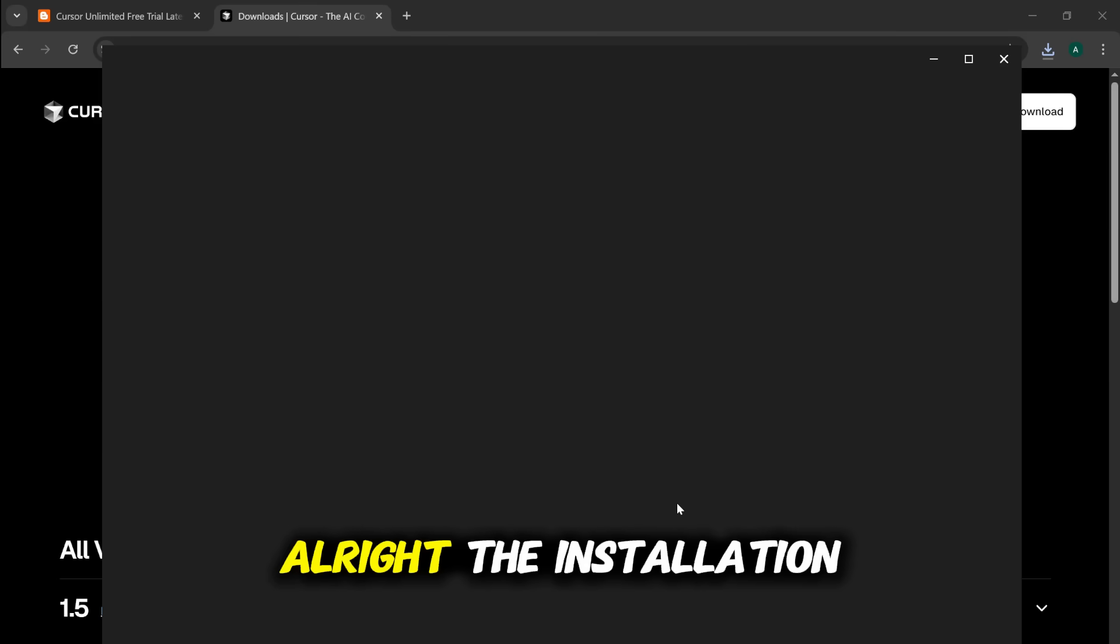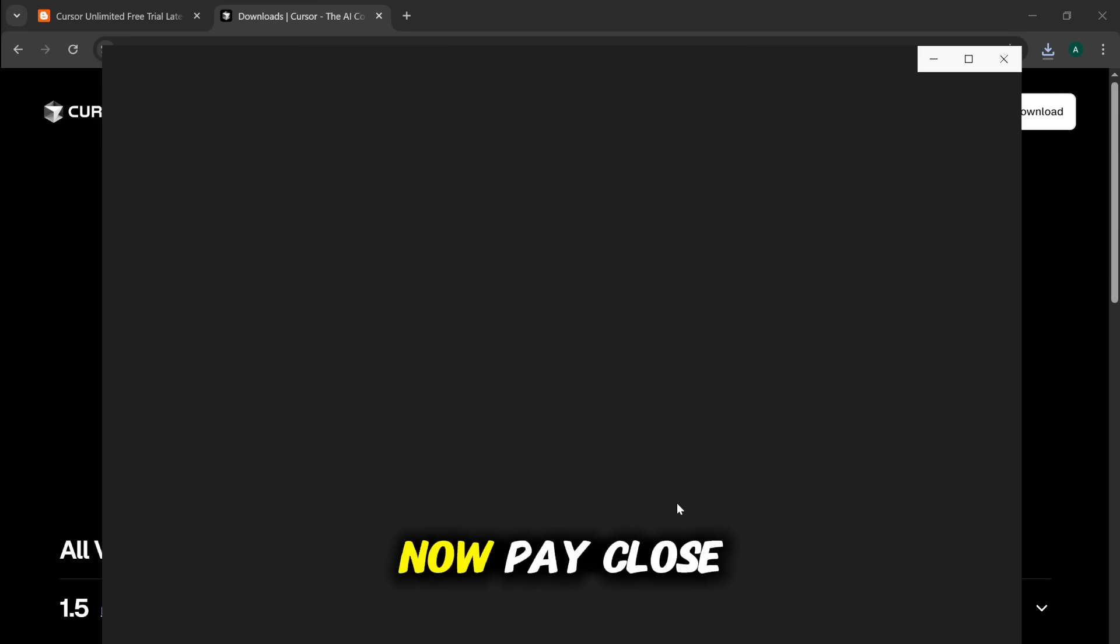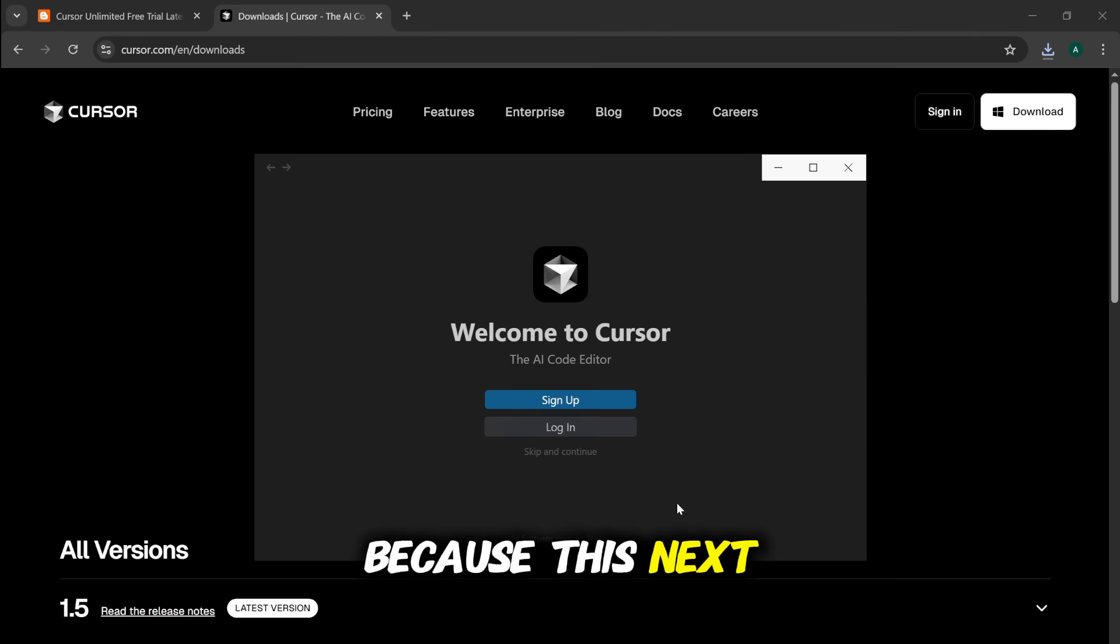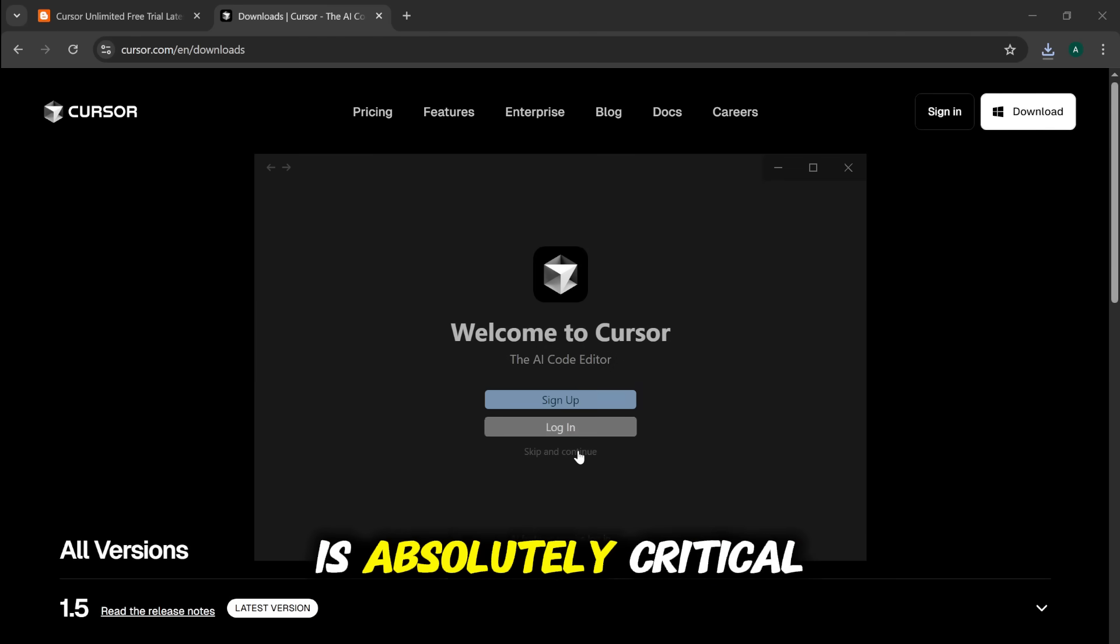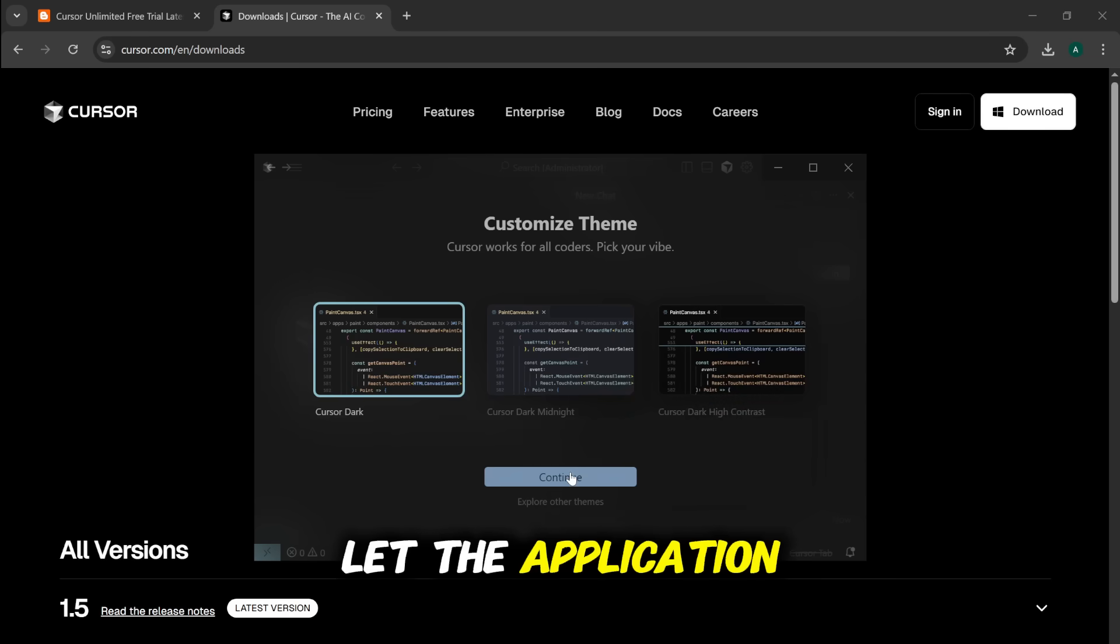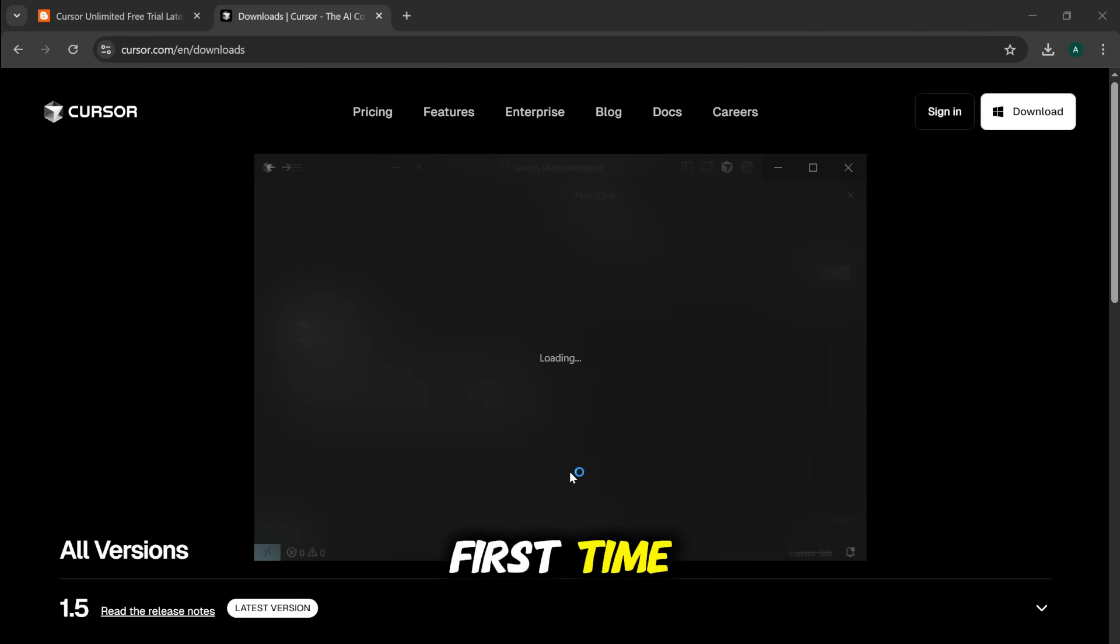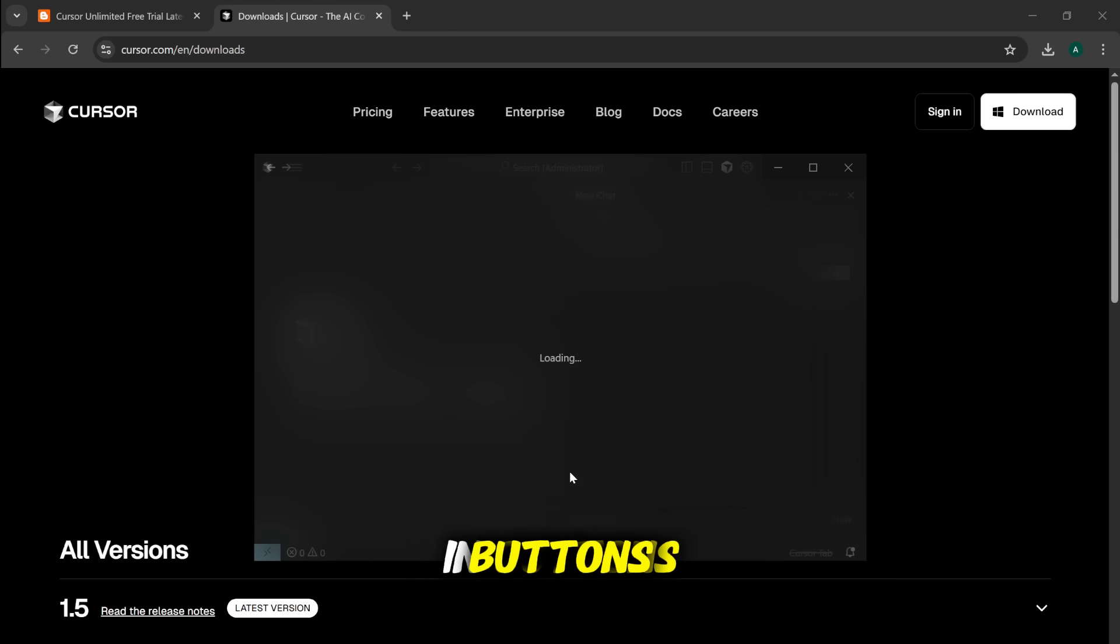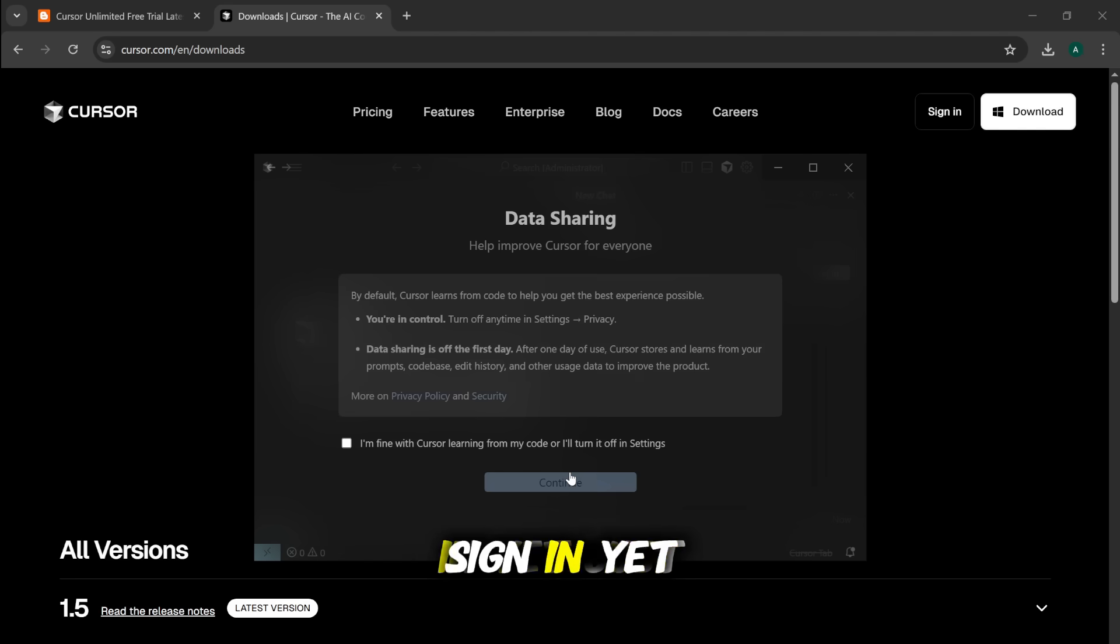All right, the installation is complete. Now, pay close attention because this next sequence of steps is absolutely critical. Let the application launch for the first time when you see the Welcome to Cursor screen with the sign up and login buttons. Do not sign in yet. I repeat, do not sign in yet.